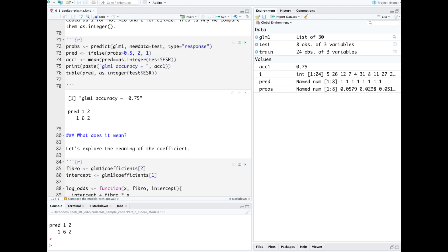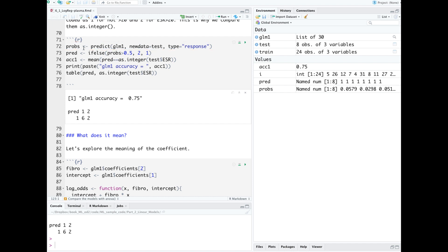Now let's evaluate on the test set. The predict function is using type equals response, which will output probabilities. We can see the probabilities over here in our environment, and these will be values between 0 and 1.